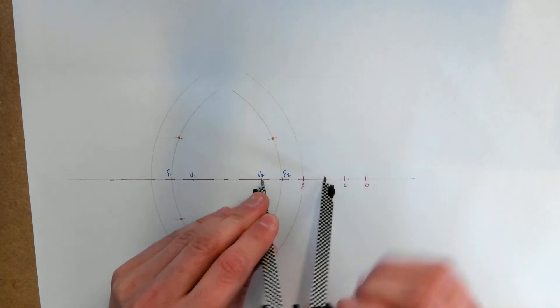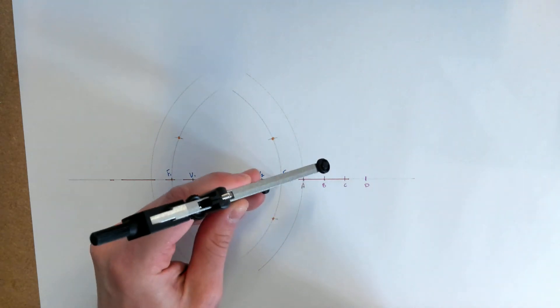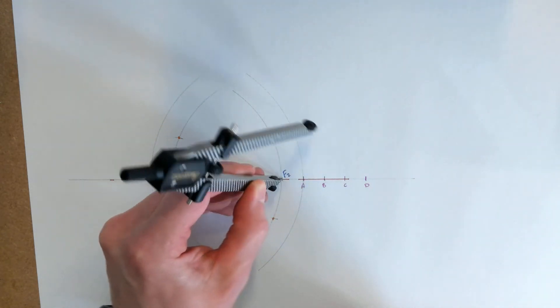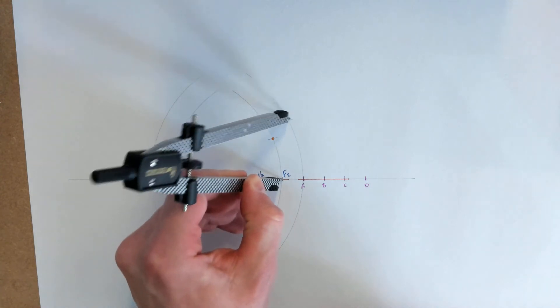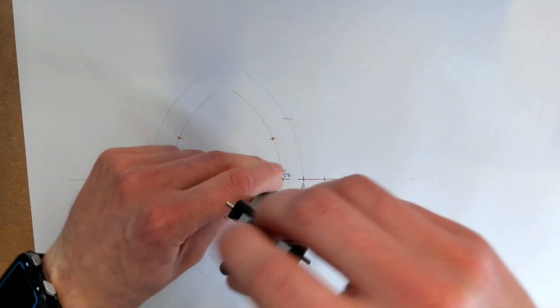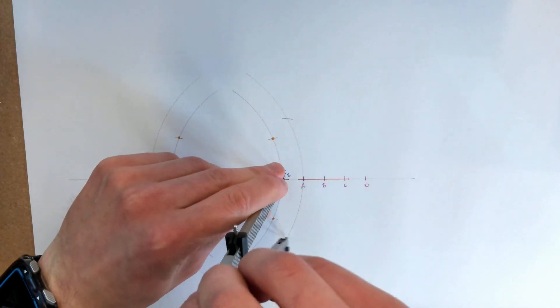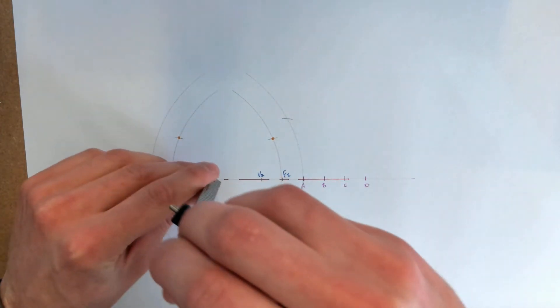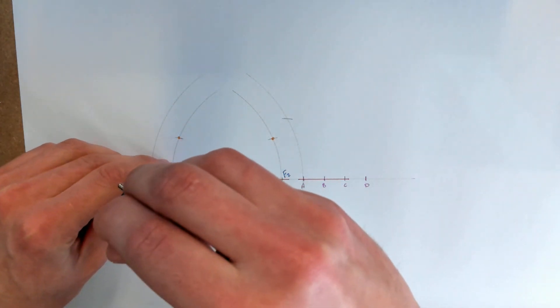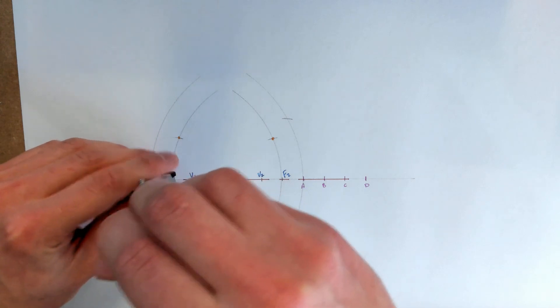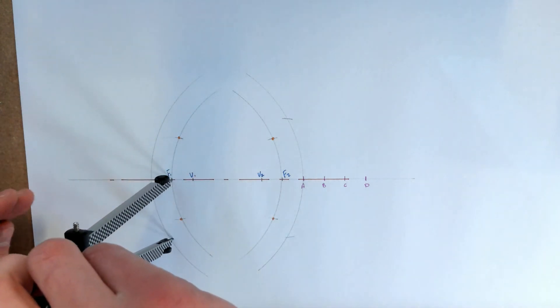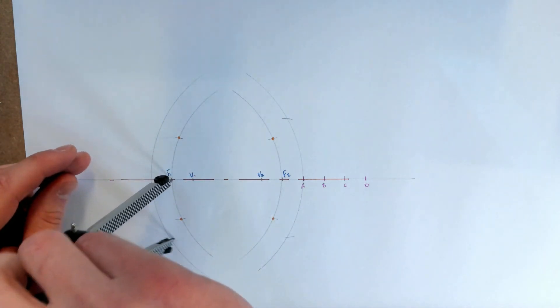And I'm going to measure from V2 to point B. Again from F2 I'm going to swing a smaller arc above and below the axis to cross that bigger arc, and from F1 to do the same thing.